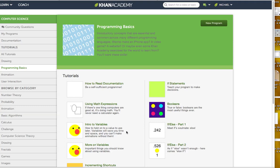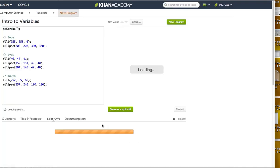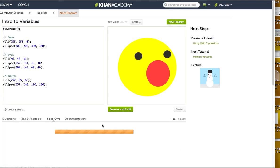So what we're going to do: either you're going to go to My Programs and find the original Winston that you created, or if you didn't save that guy, that's fine. Just click on Intro to Variables again and then pull up a fresh new Winston.